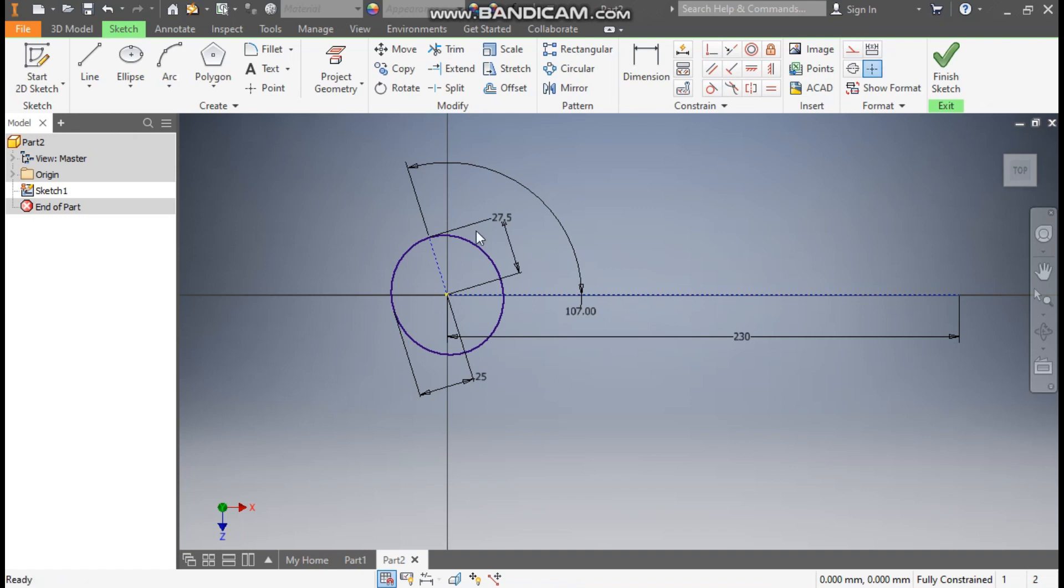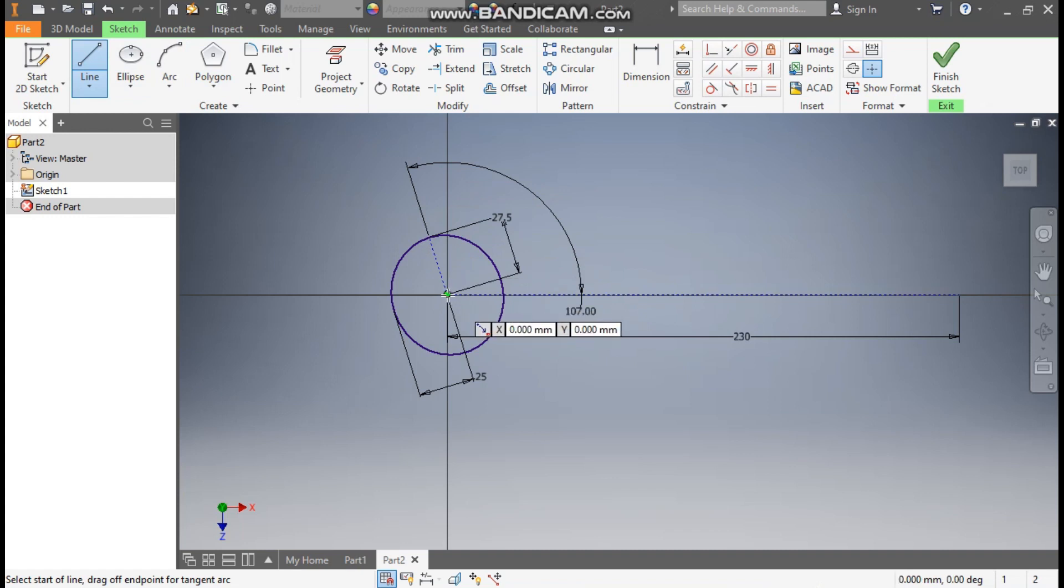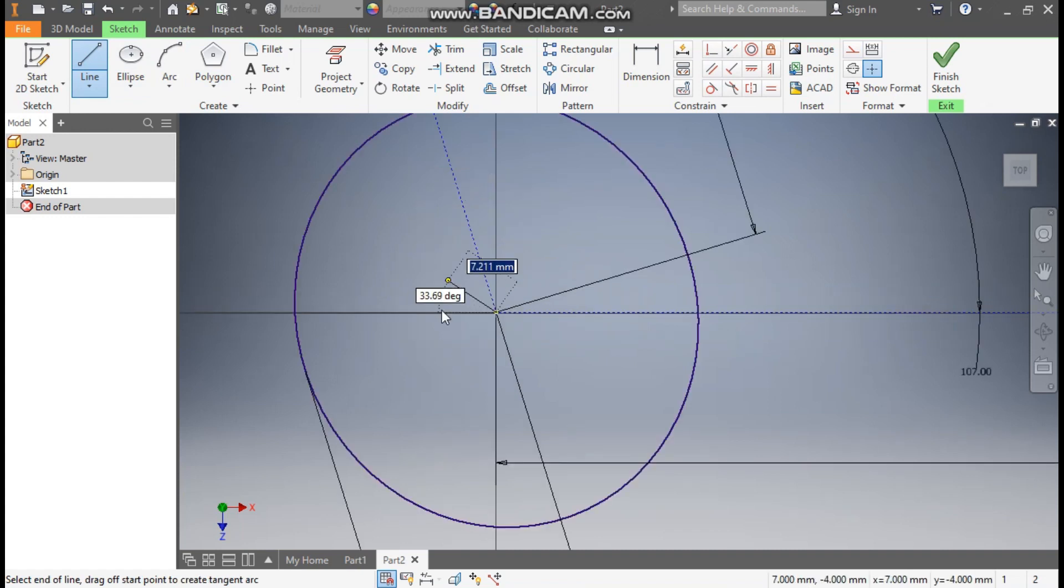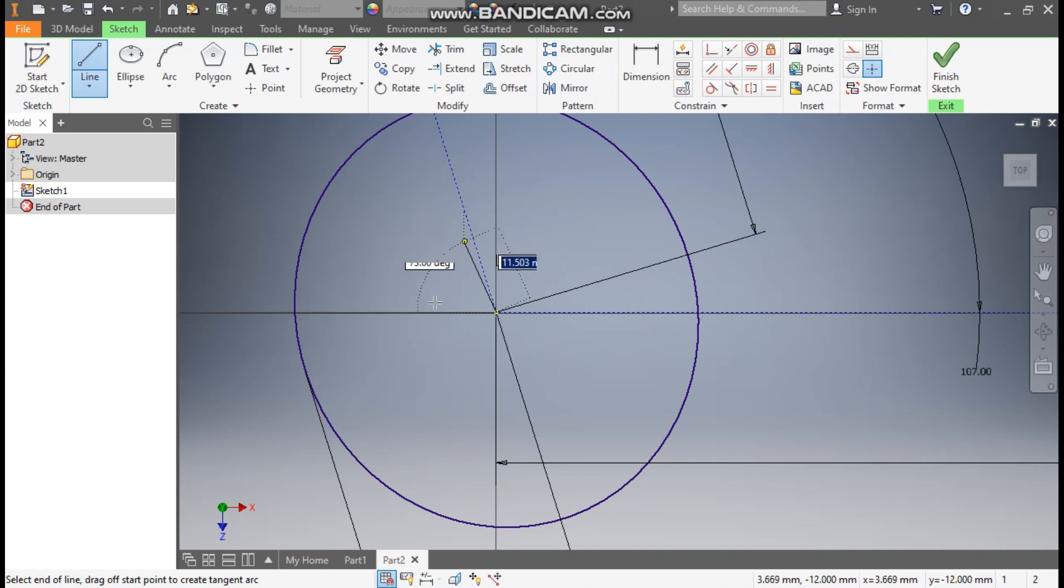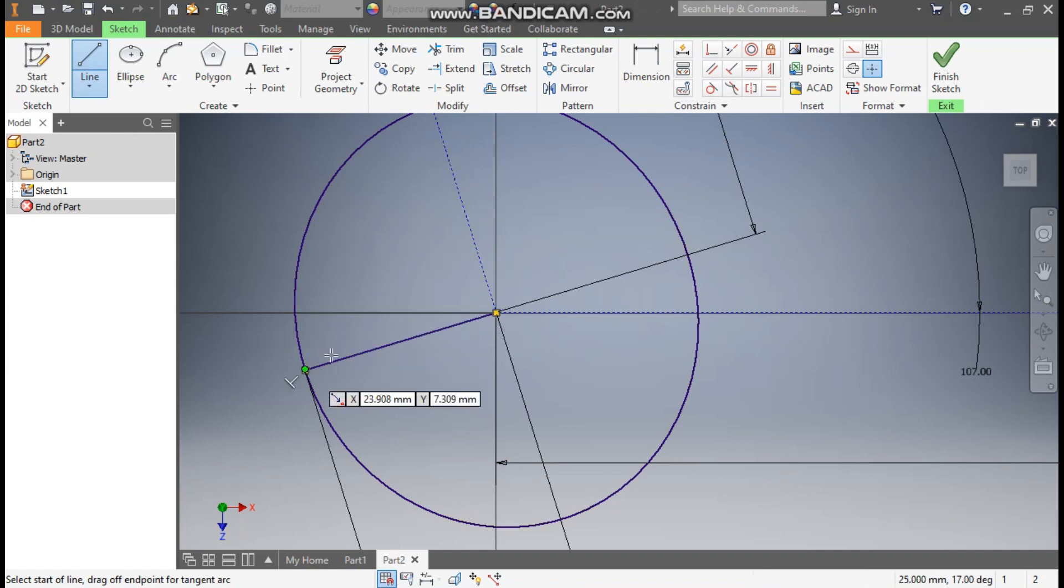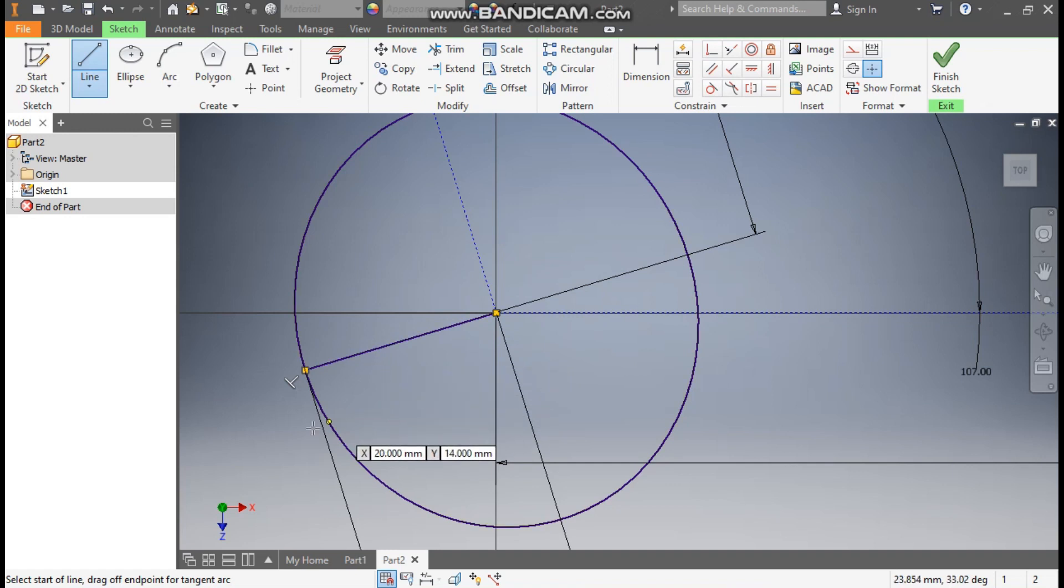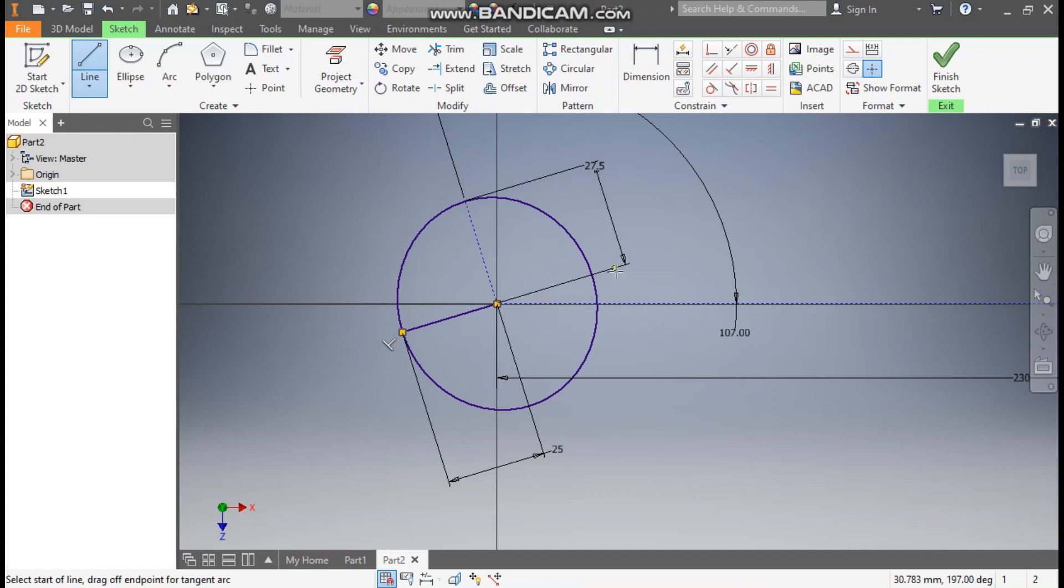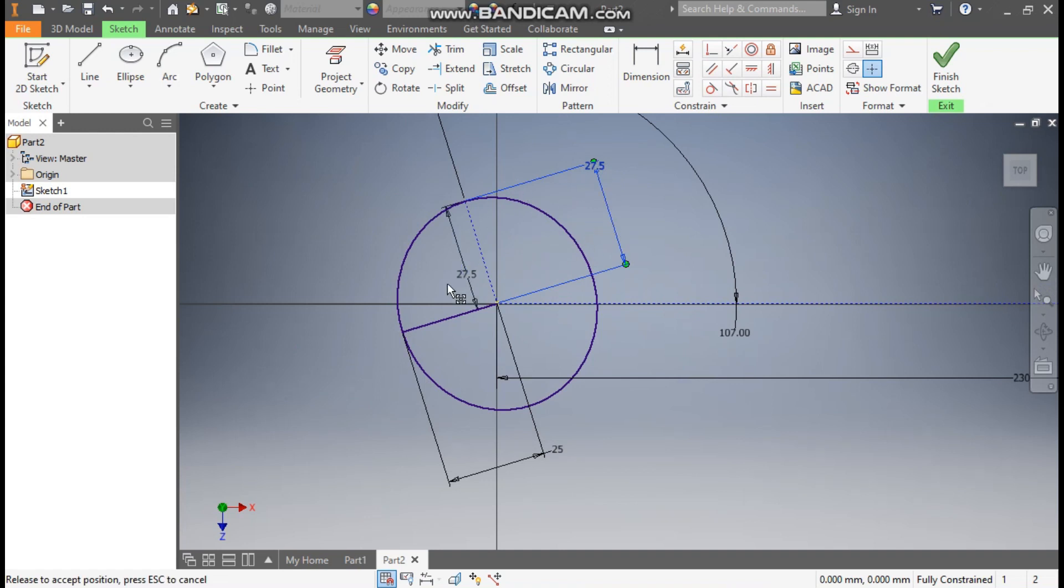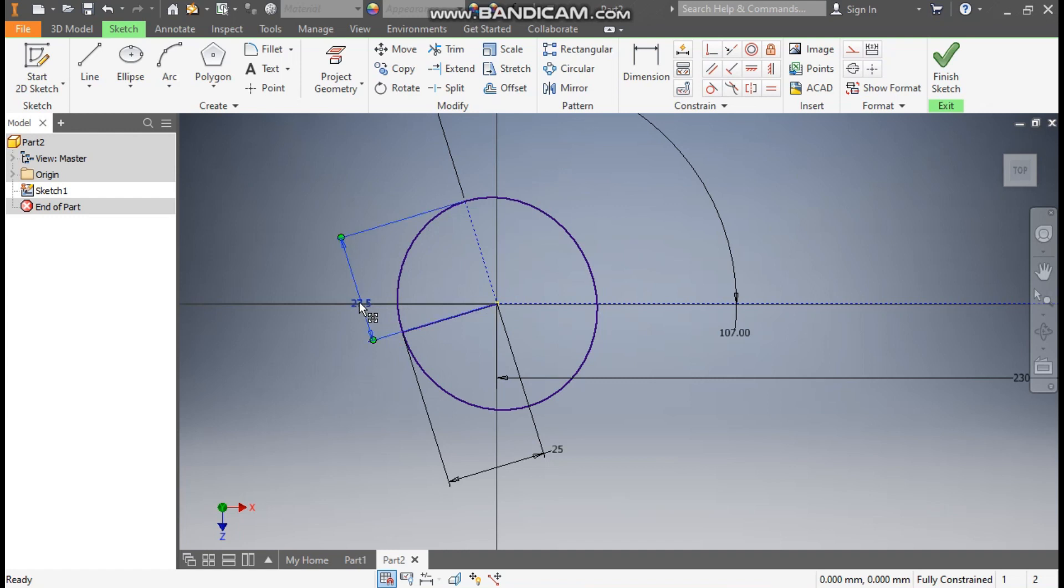Now here, go to line command, select this point. Here we are going to make one center line. As you can see it will be perpendicular to this line, so it will get automatically constrained. You can see the perpendicular constraint. Or otherwise you can track the center point from this point as this point will be the center point, the 27.5 dimension point.